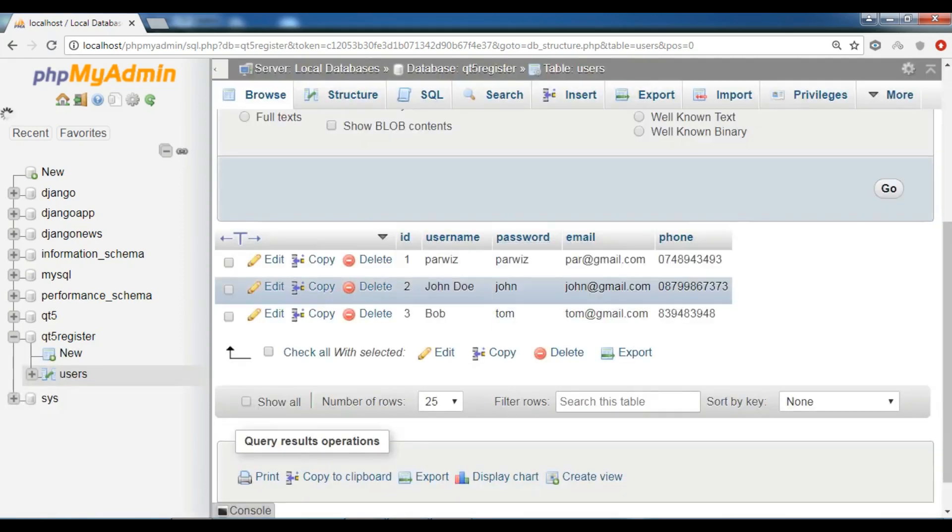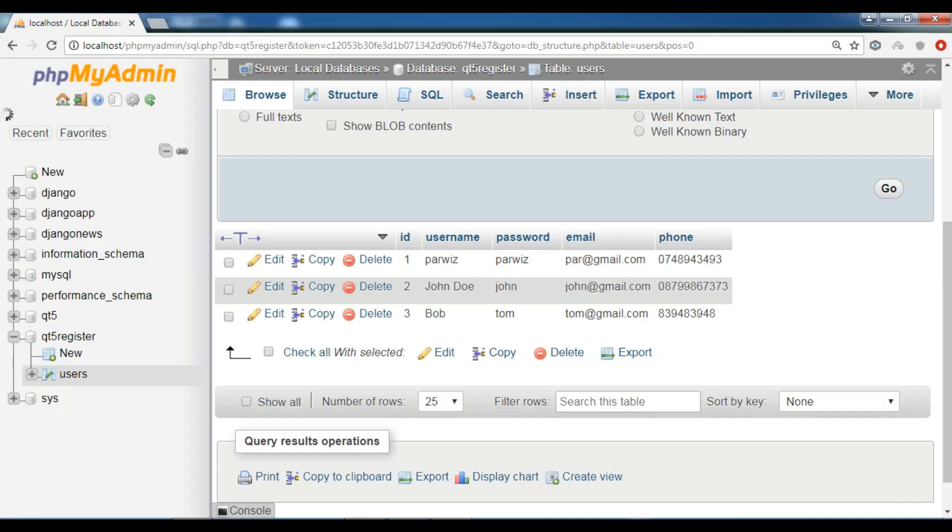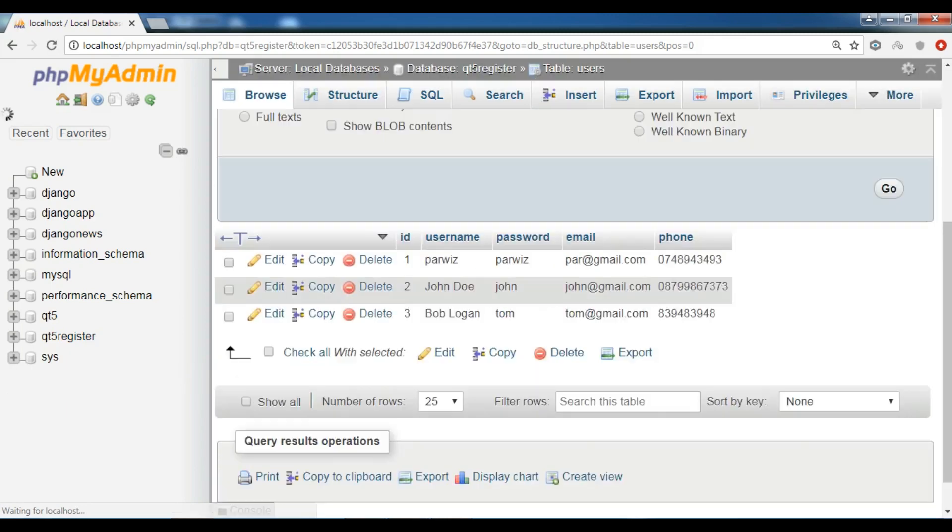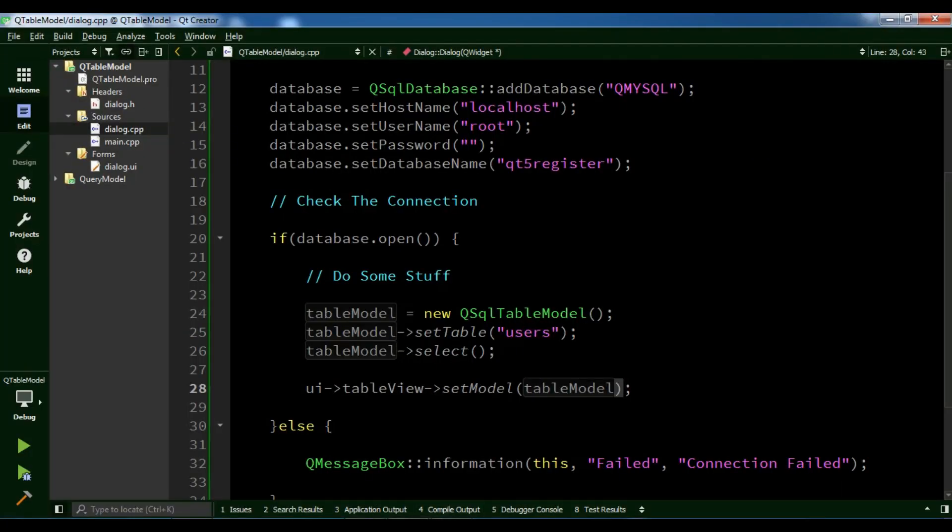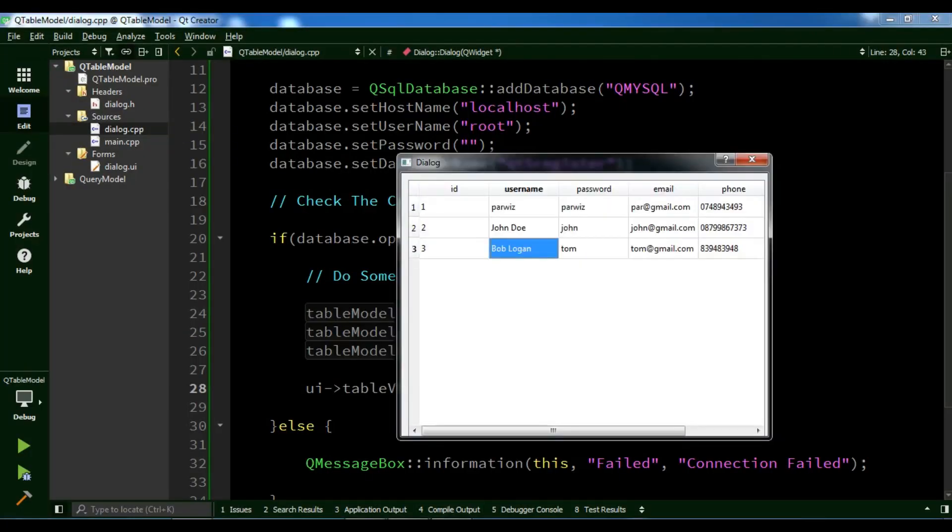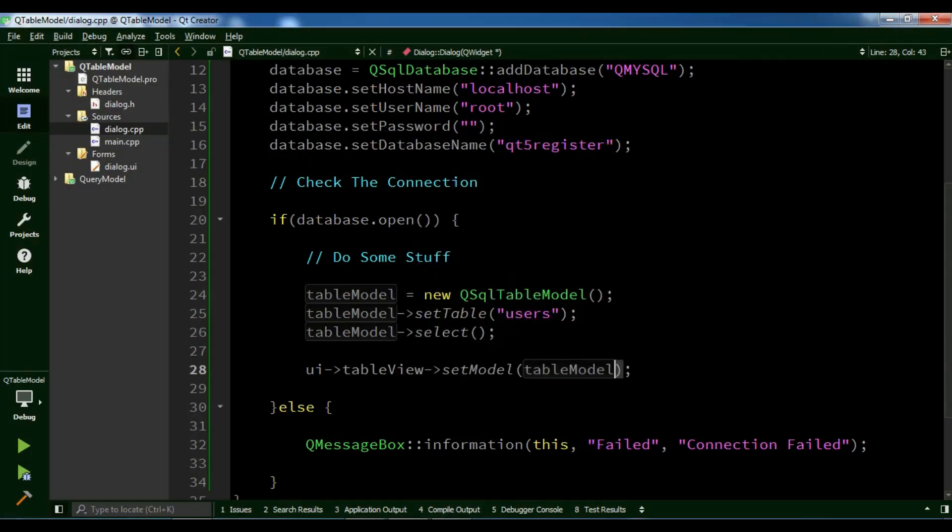Now it's changed to John Doe. For example, I want to change this to Bob Logan. If I refresh my database, you can see it's changed. So you can do different kinds of modifications.